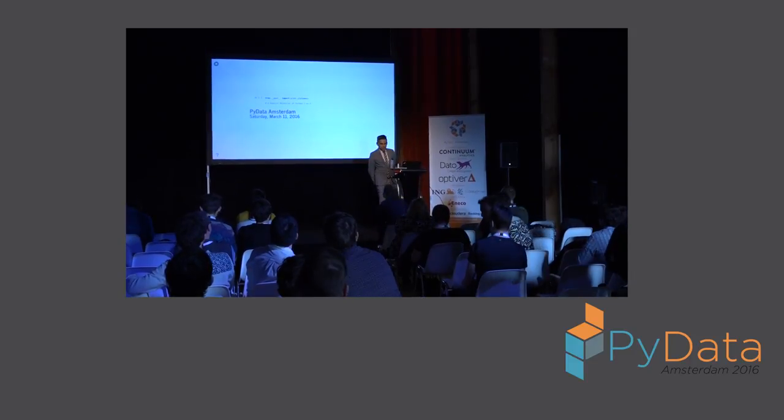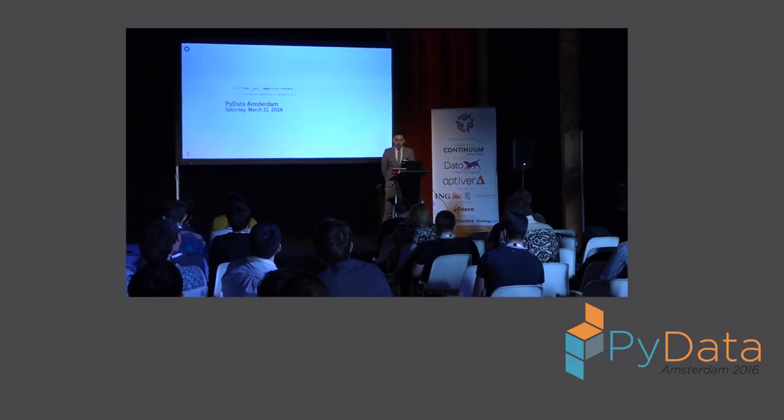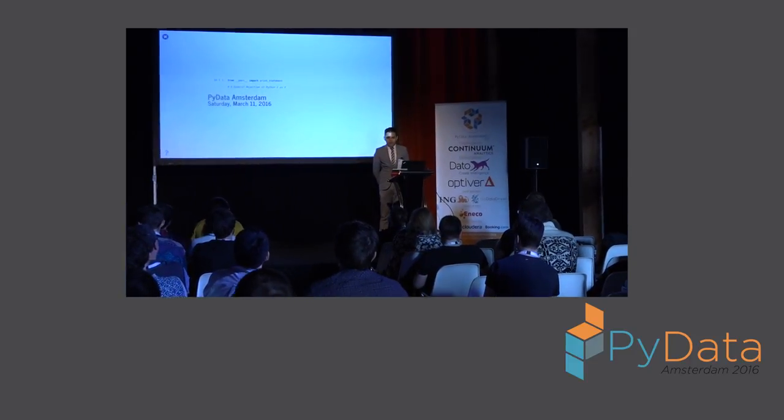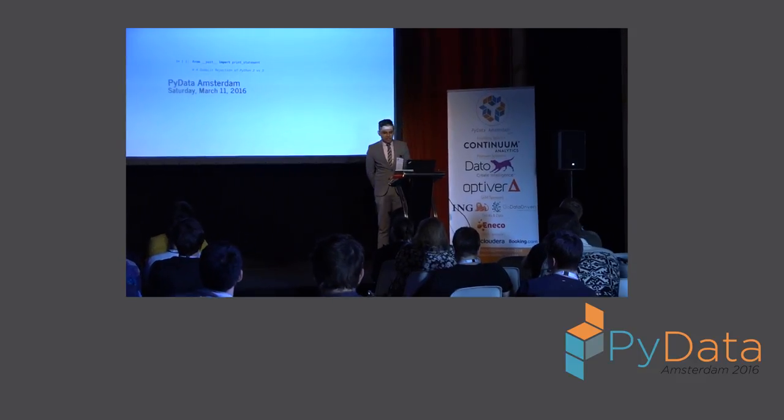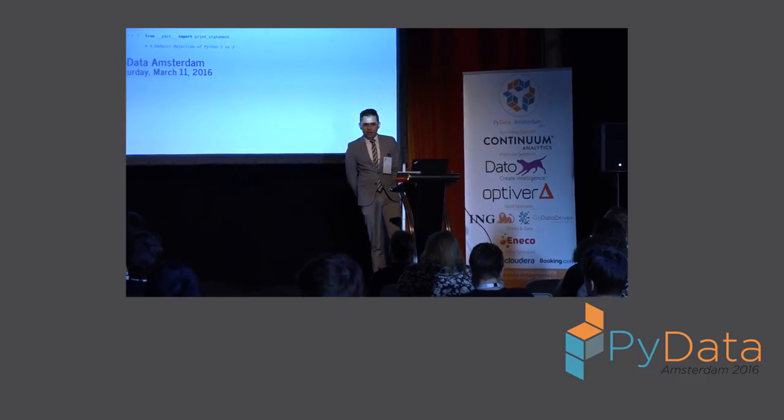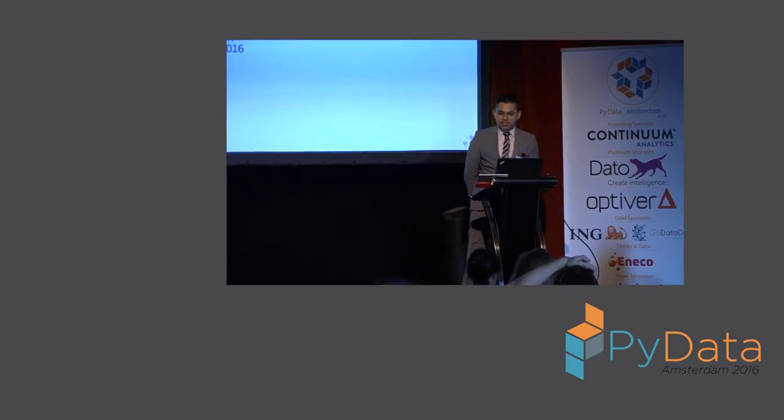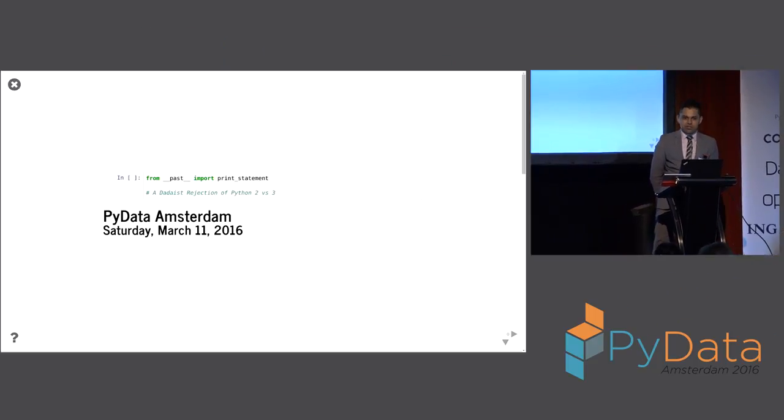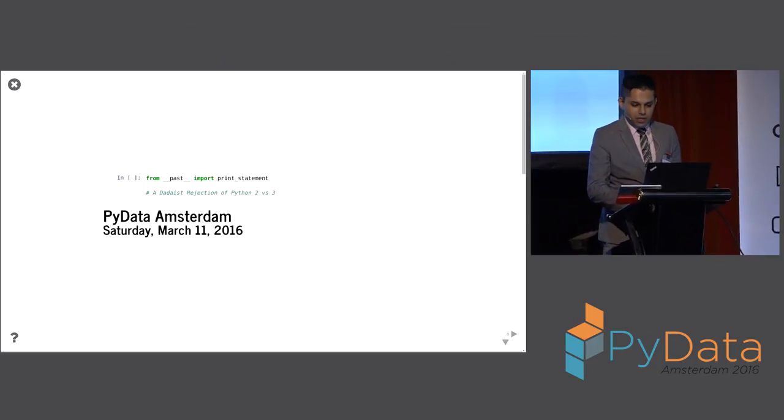So I'll start with the basics. This talk is called From Past, Import Print Statement. It is subtitled A Dadaist Rejection of Python 2 Versus 3. Today is Saturday, March 11th, 2016, and we're at PyData Amsterdam.